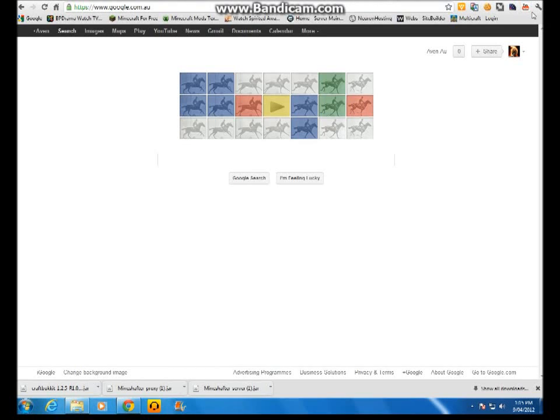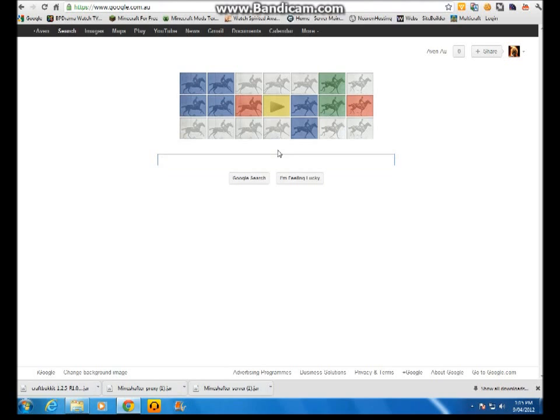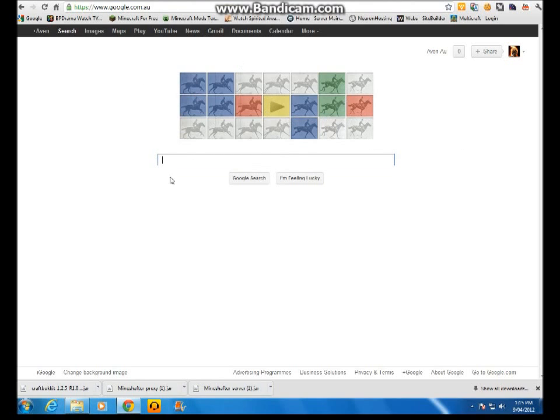What's up YouTube? Today I'm going to show you how to make a crack Minecraft server. There are three ways, and I'm going to show you one of them. It is the Mineshafter server way. I would say around 60% success rate.